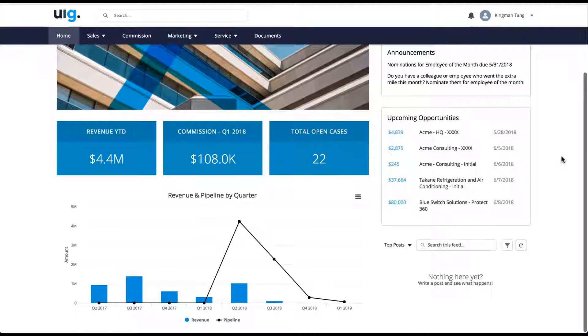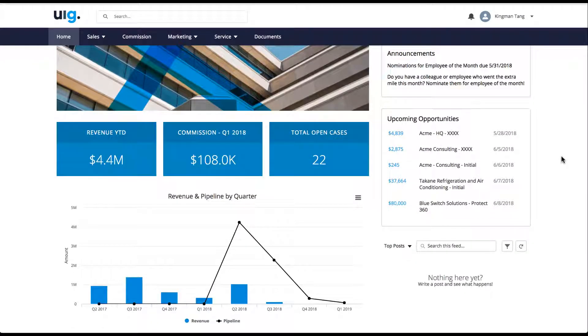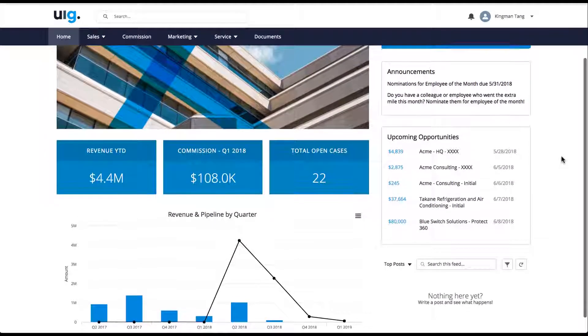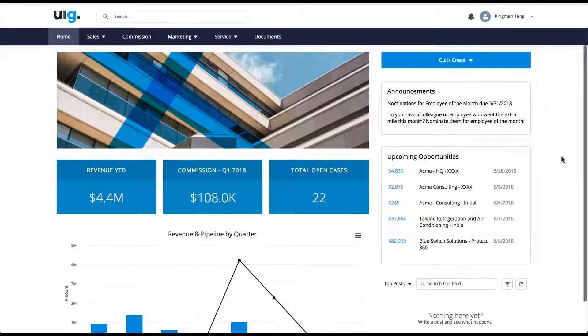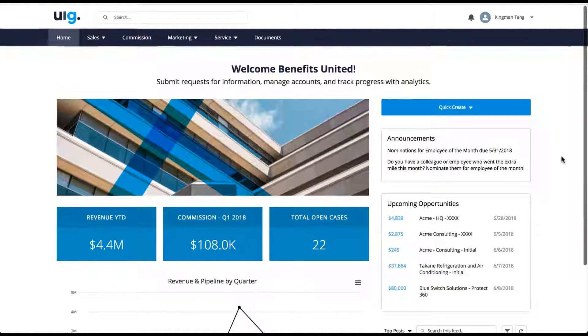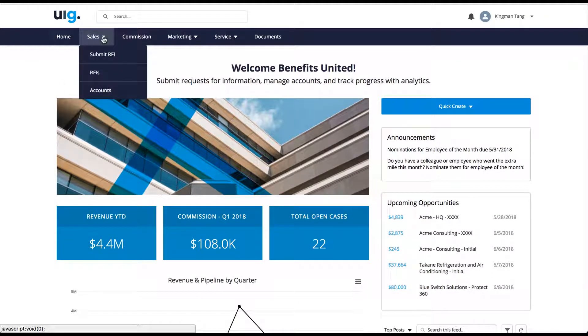Create a one-stop shop for your partners with the Partner Portal app. Provide access to a home page with announcements, upcoming opportunities, KPIs, revenue, cases, and tasks.